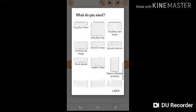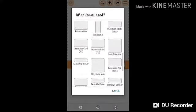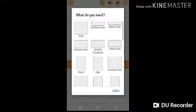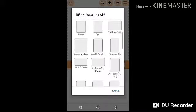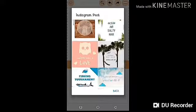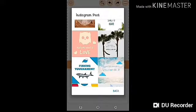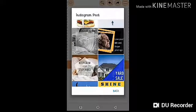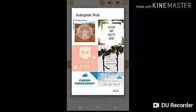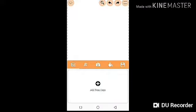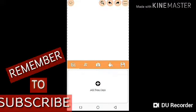Since this is related to Instagram, we'll go and select 'Instagram Post.' When you do that it's going to give you other options, including templates you can edit and use. But since we are not going to use any of those, we'll select the blank option.